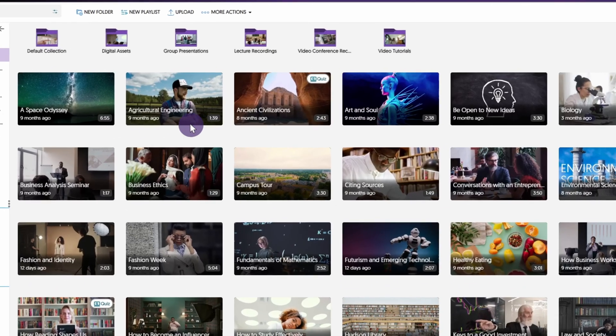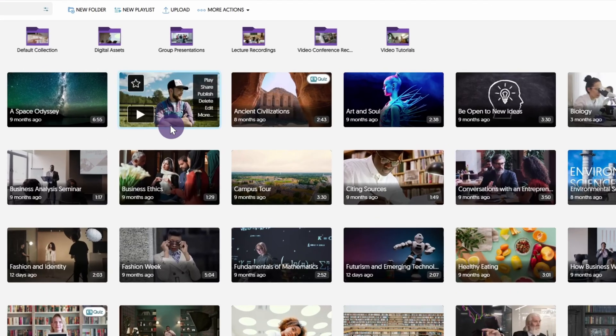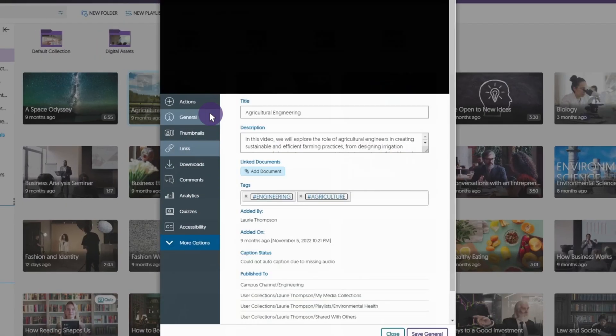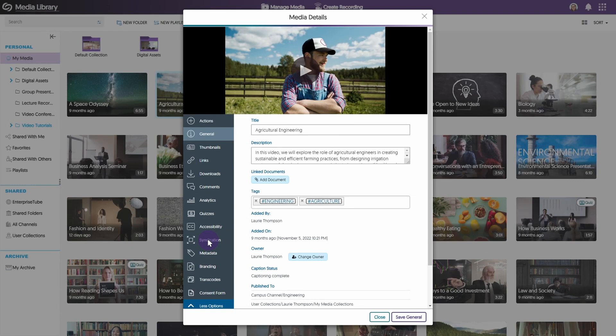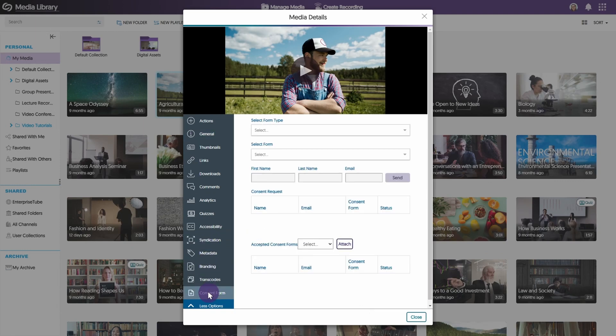To send a consent form, hover over the media for which you would like to send consent forms and click more. On the left side navigation menu, click more options. Then click the consent form tab. Under select form type, select the category in which the form is located.